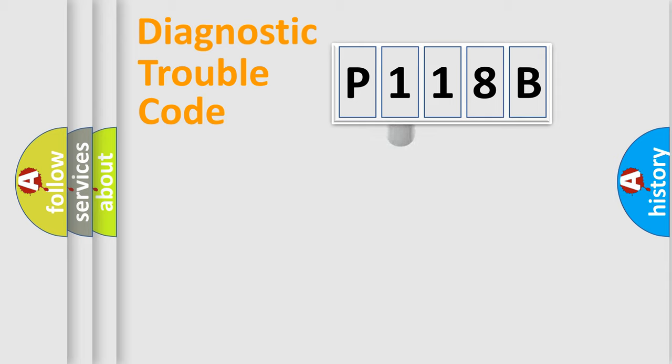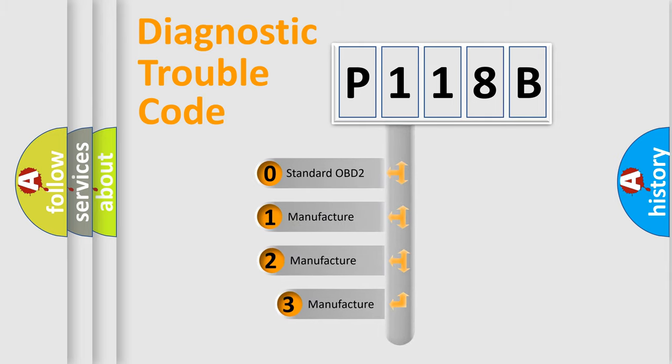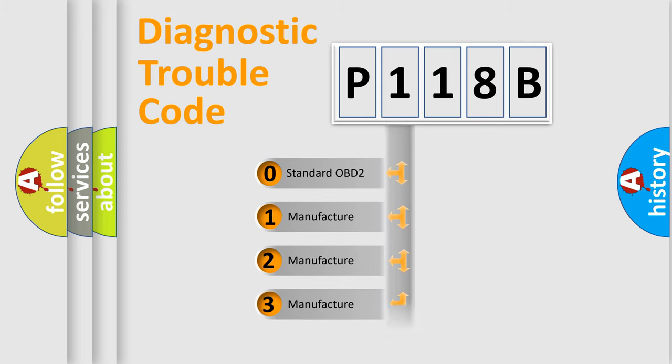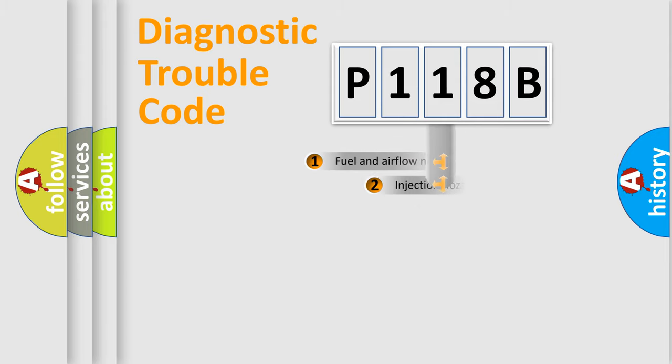This distribution is defined in the first character code. If the second character is expressed as zero, it is a standardized error. In the case of numbers 1, 2, or 3, it is a more precise expression of the car-specific error.